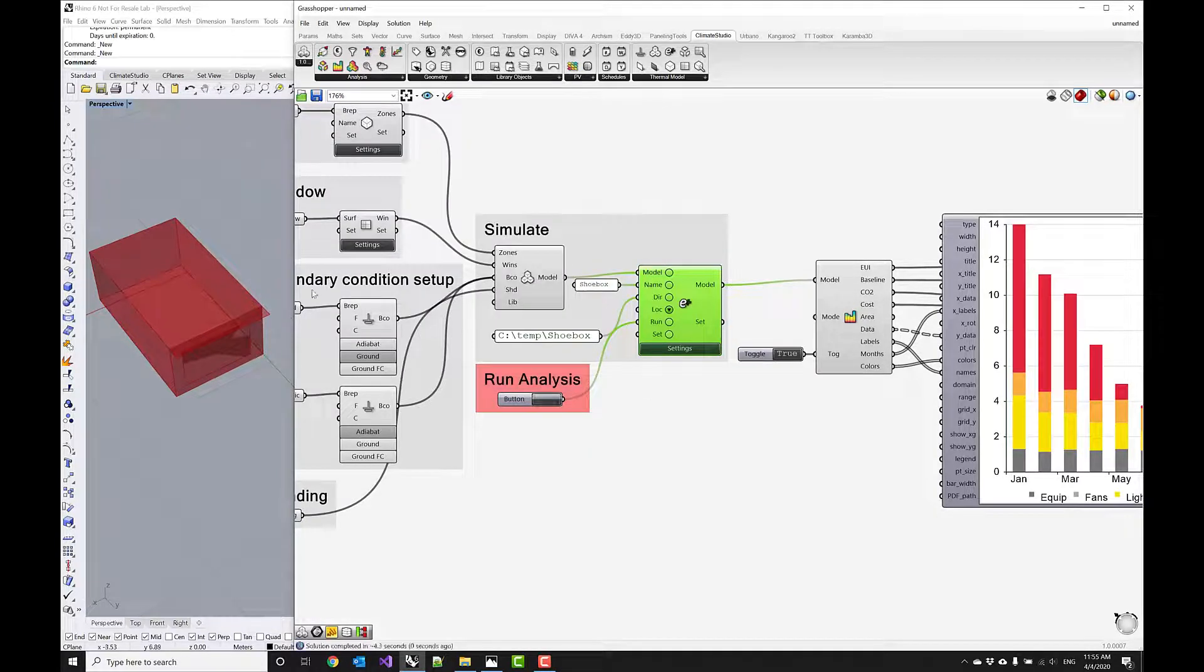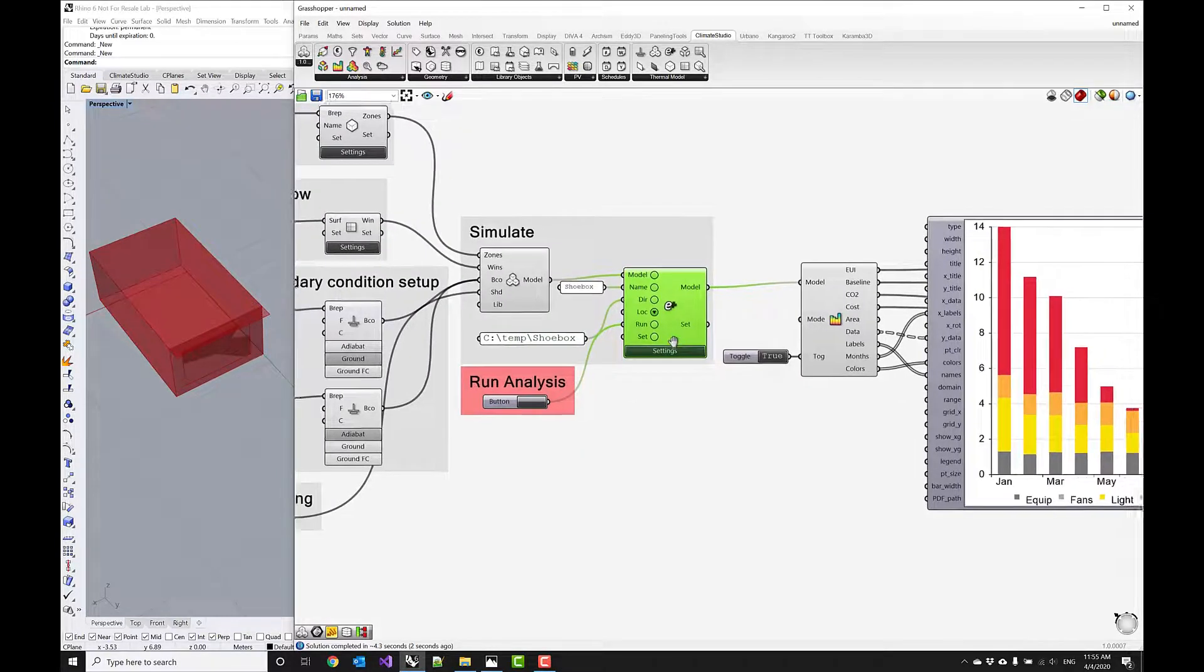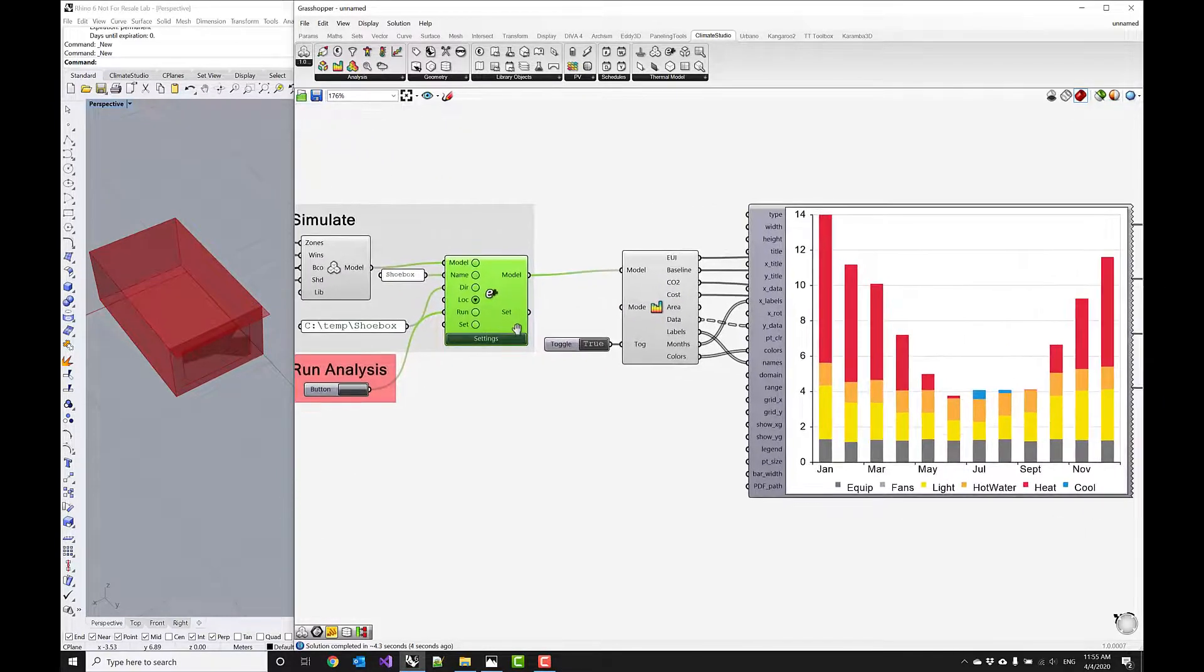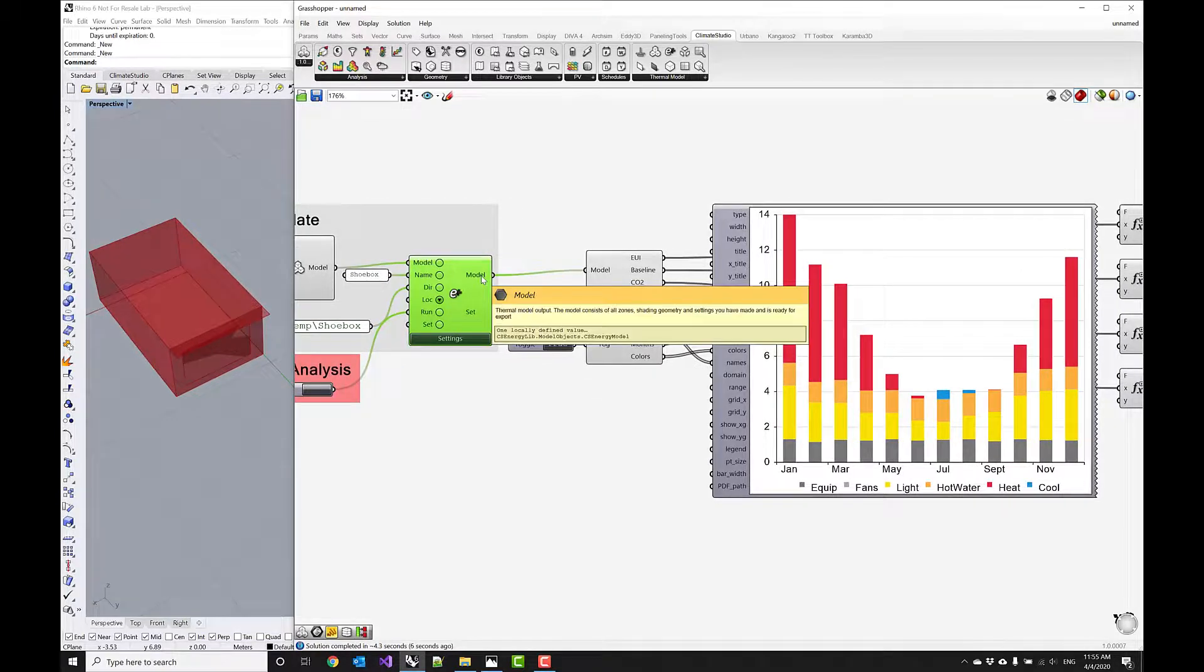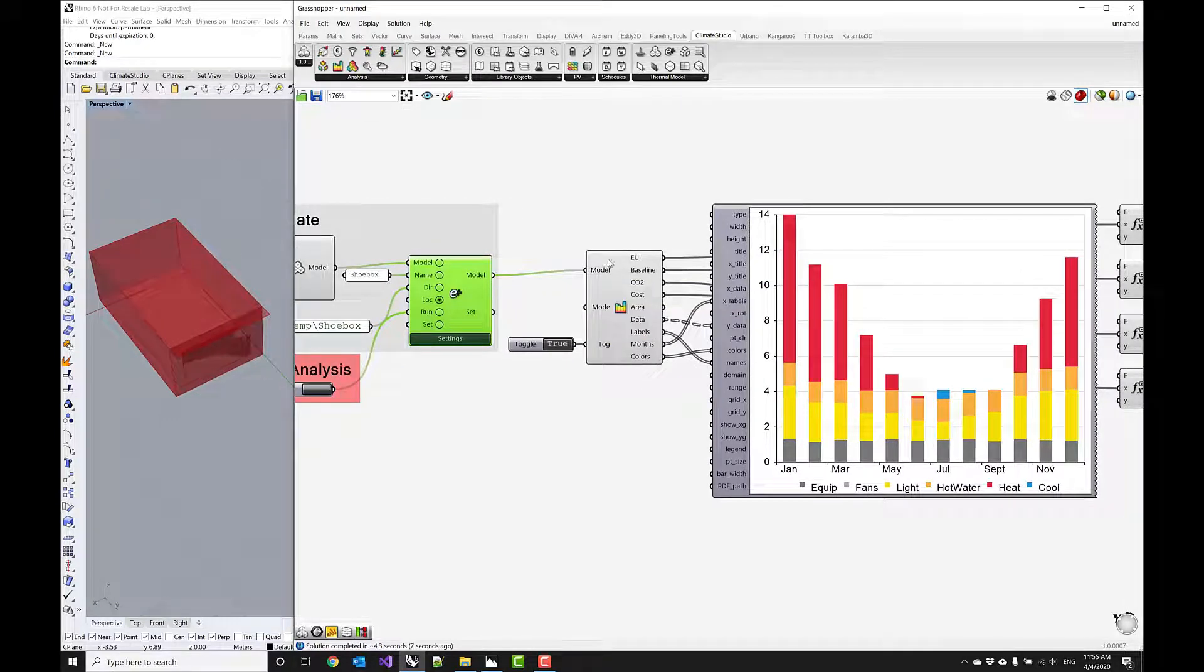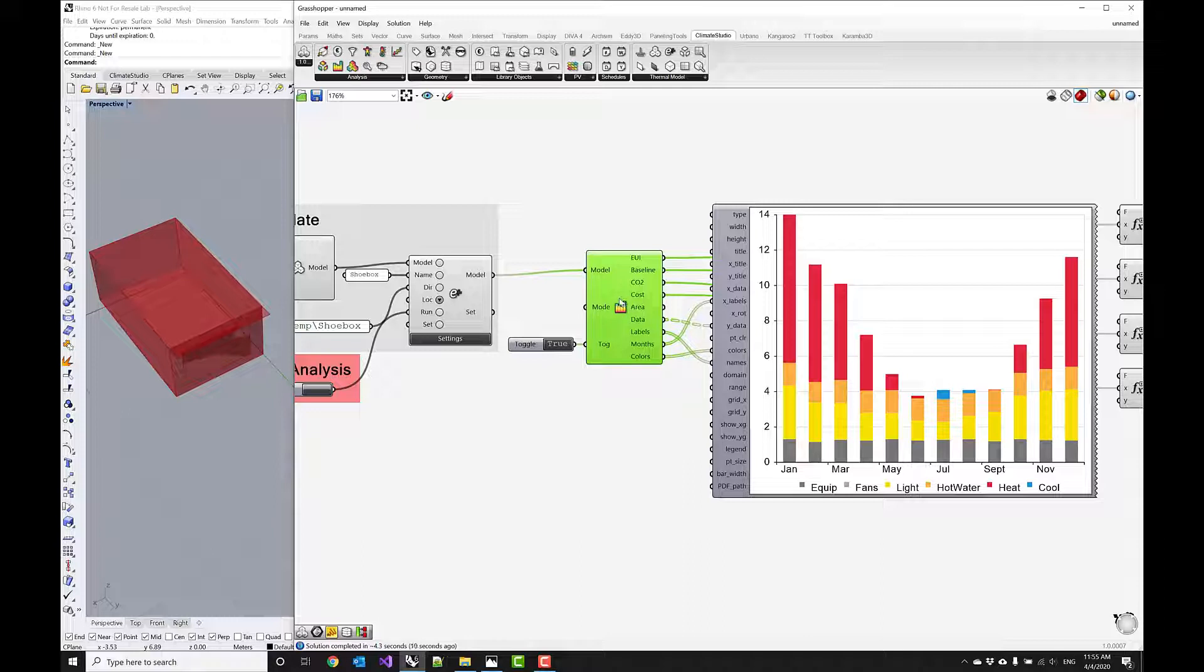So if I click on run analysis then you'll see this window pop up and it will run through the simulation. And if everything works fine then this is going to pass out a model again. And we'll use this component to bring in some of the results.